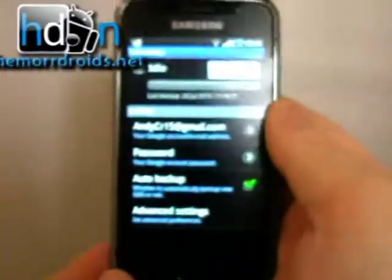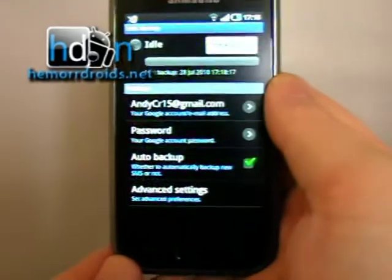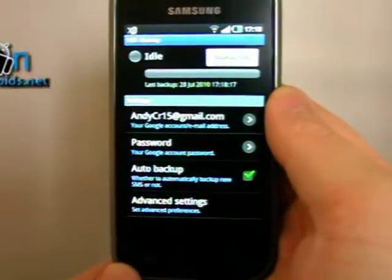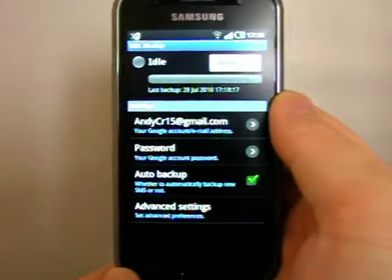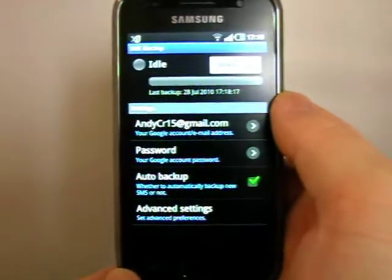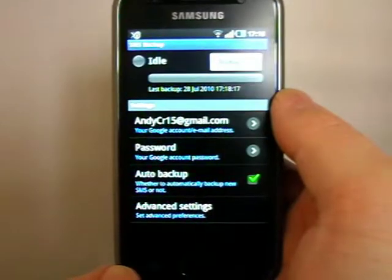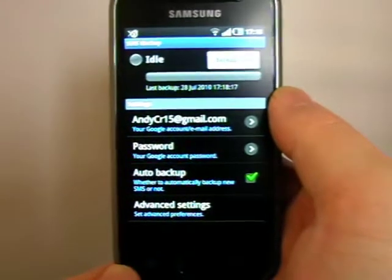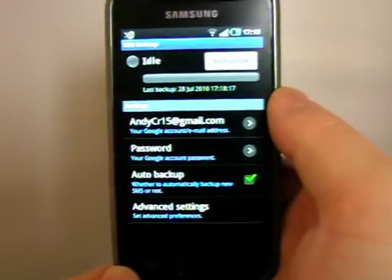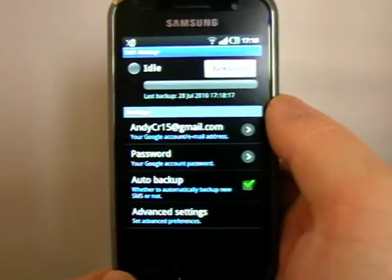Obviously there's a lot of backup tools on the market. They backup a variety of different things. This one literally just backs up your SMS messages.